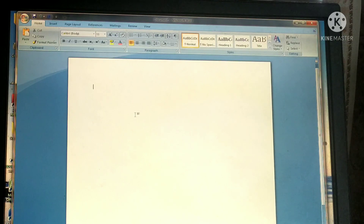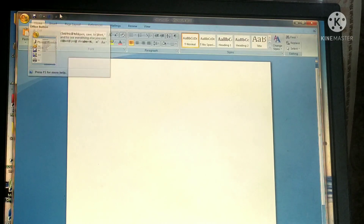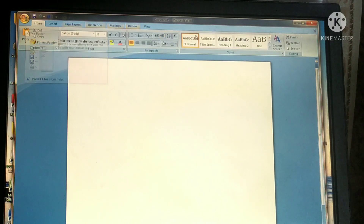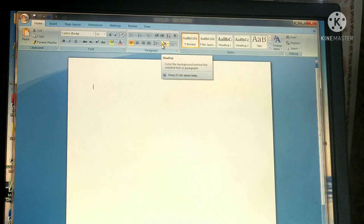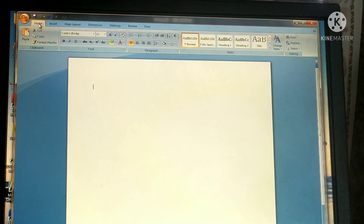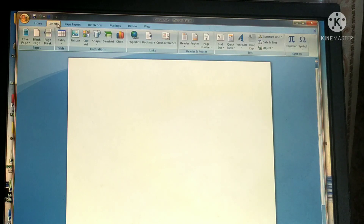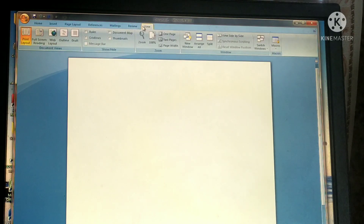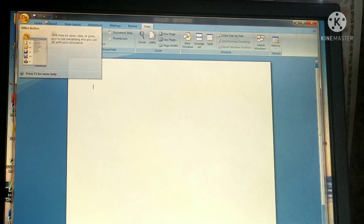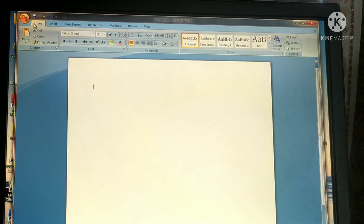Which are the elements of the MS Word window? First, the title bar — this is the title bar at the top of the window. Then the Quick Access Toolbar, next the Ribbon, the Working Area, and the Status Bar. The Ribbon contains different types of tabs and their groups. We have the Home tab, Insert tab, Page Layout tab, Reference tab, Mailing, Review, and View tab. Each tab has its own different groups.